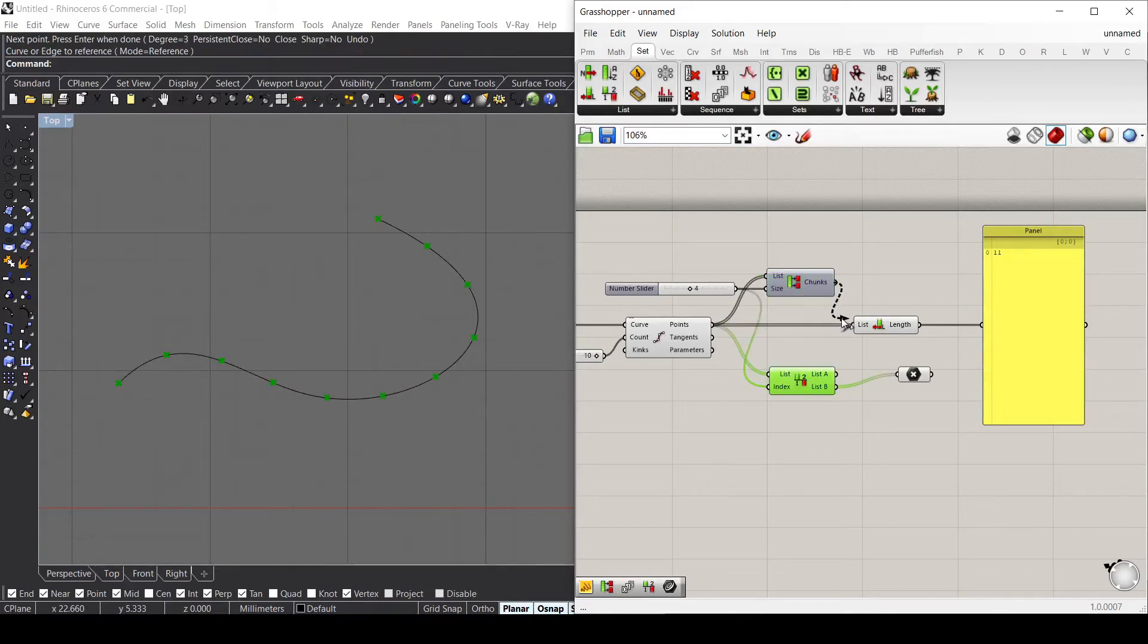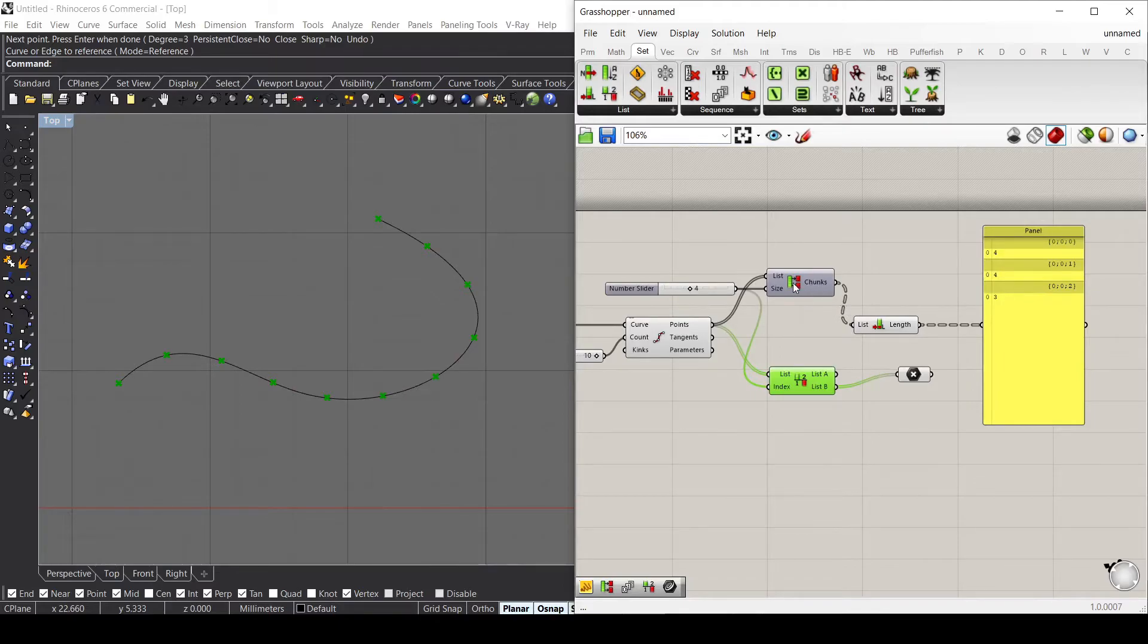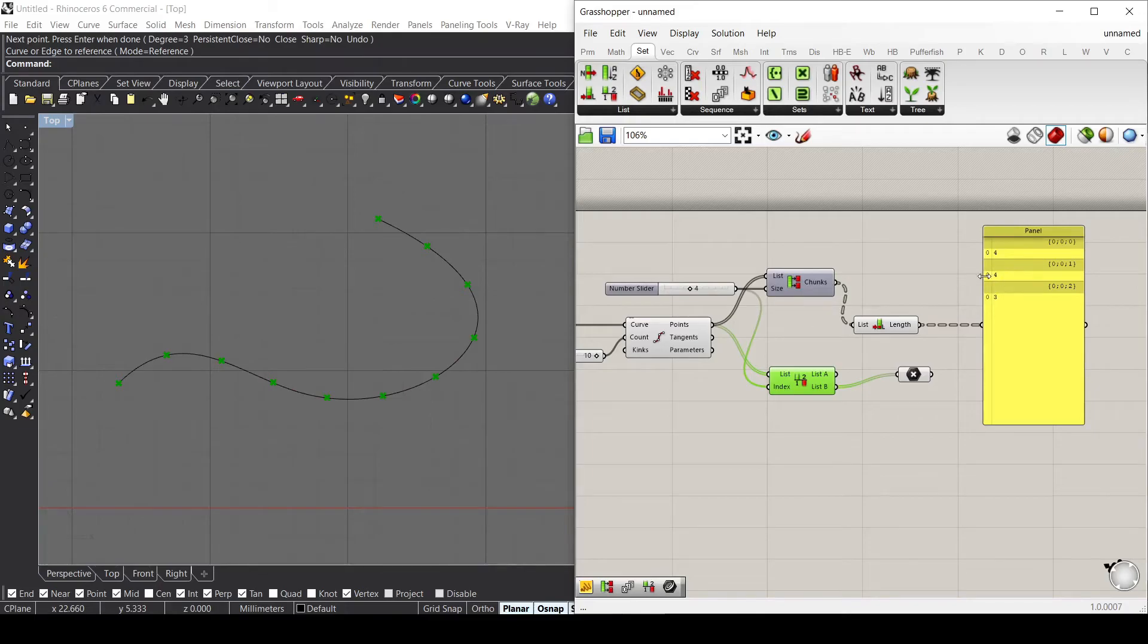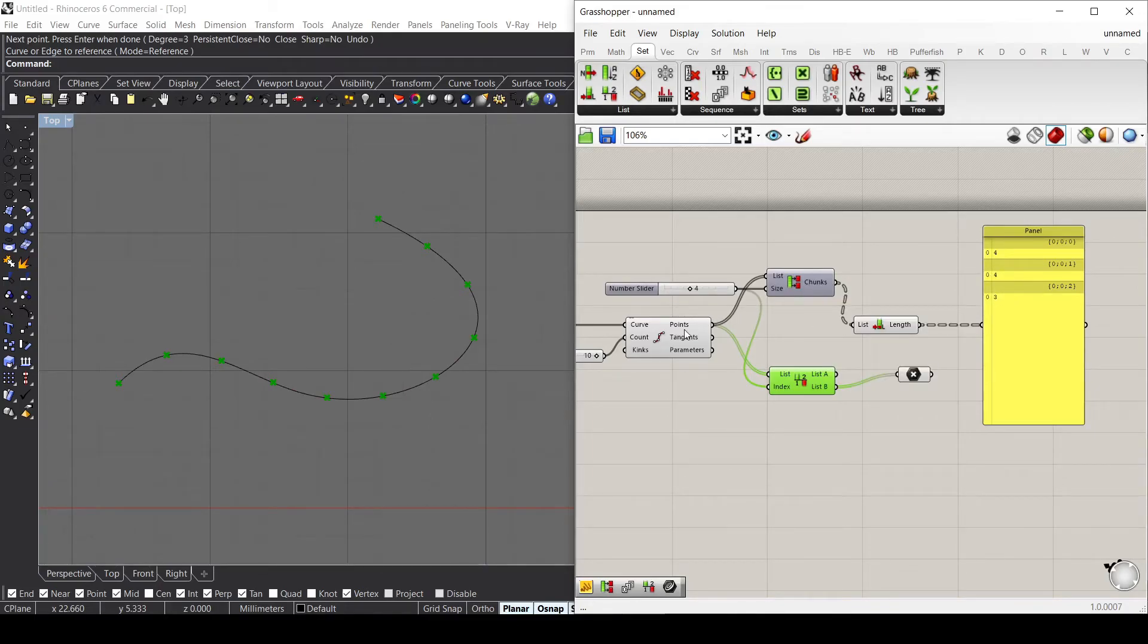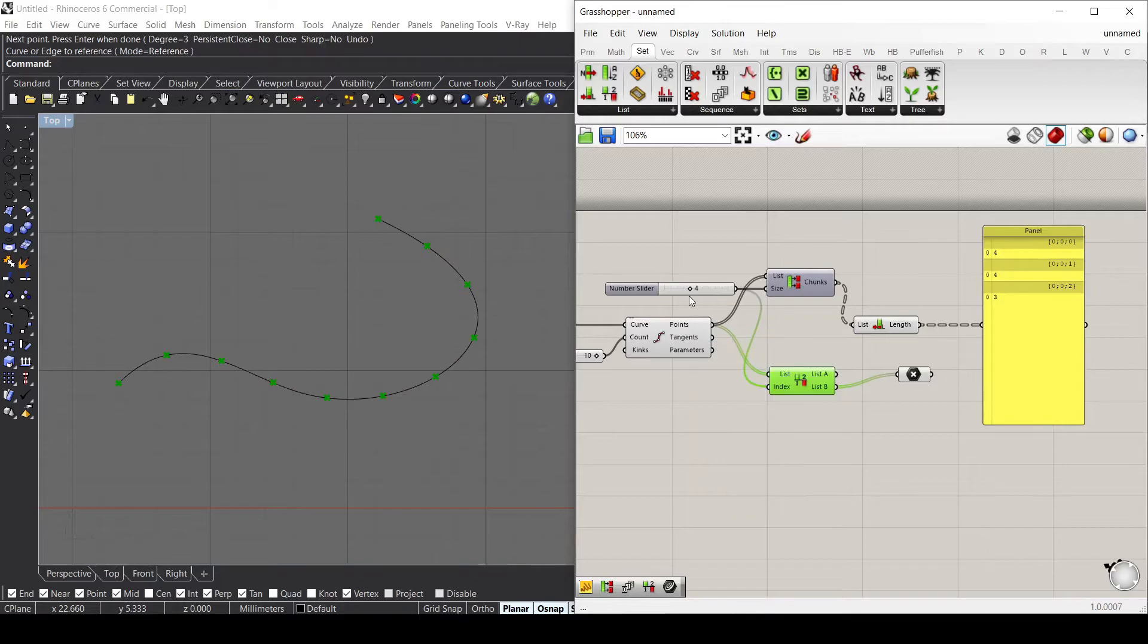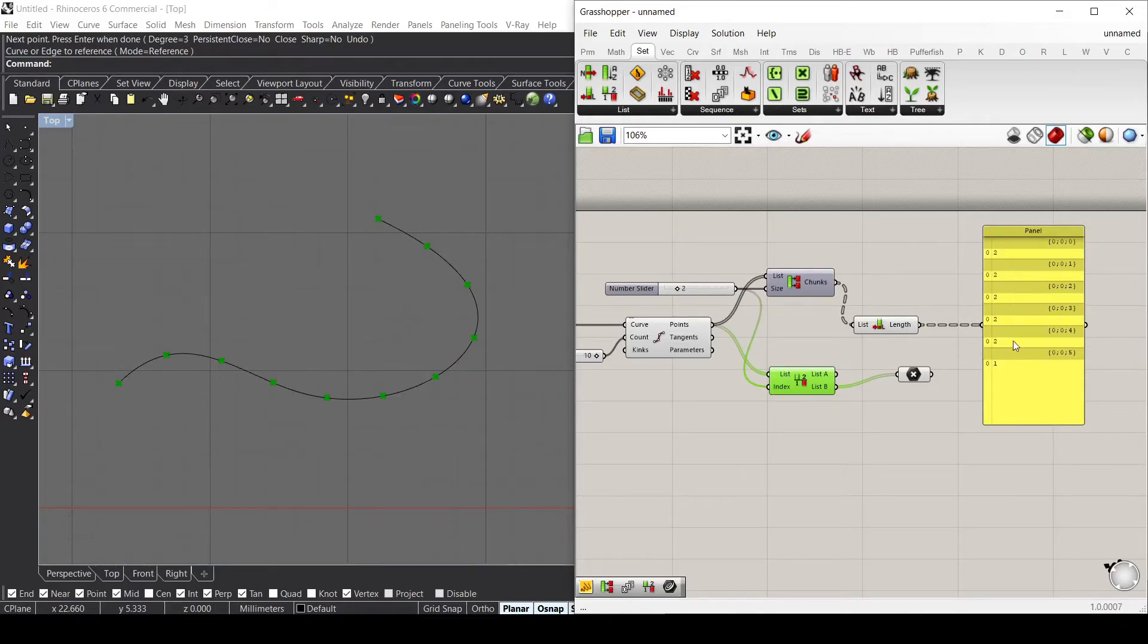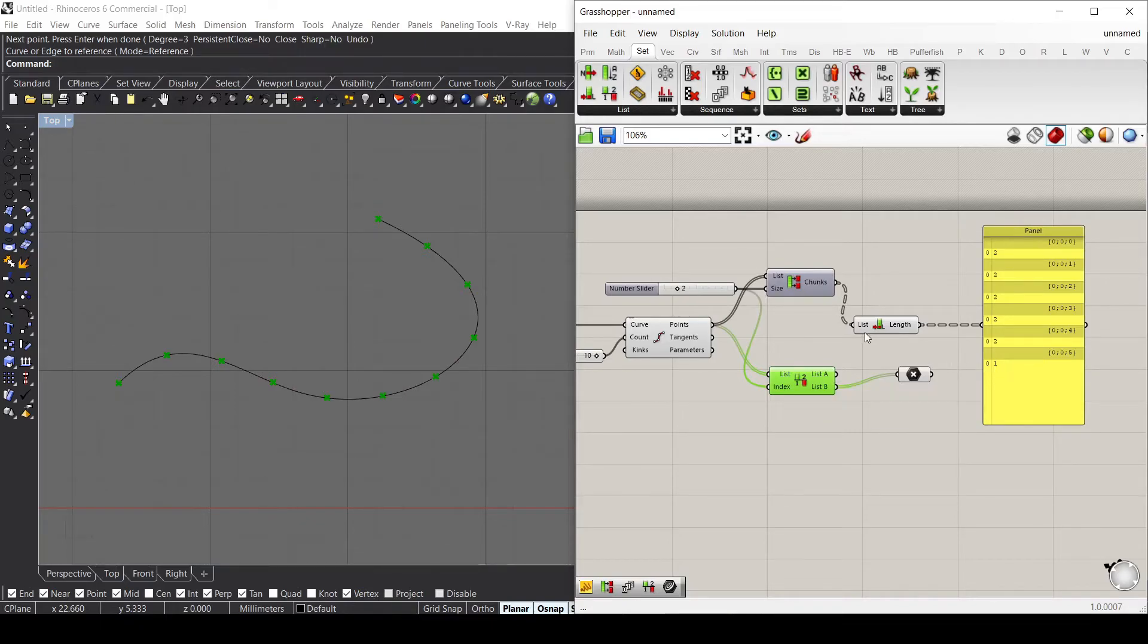We can see that the numbers change because now the lists are divided in chunks. For each chunk, we'll have a number of points inside. For the first one, we have 11 items that if we divide by four, we get four, four, and three. If we go back to two, as we saw before, we have six items and the last one only has one item inside.